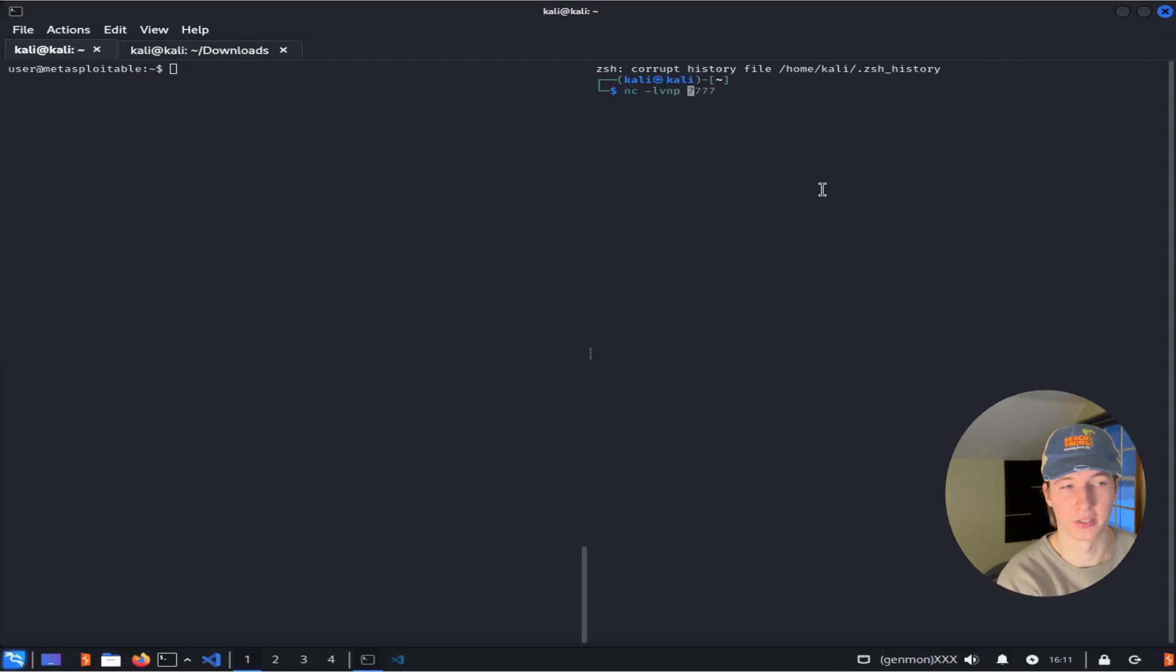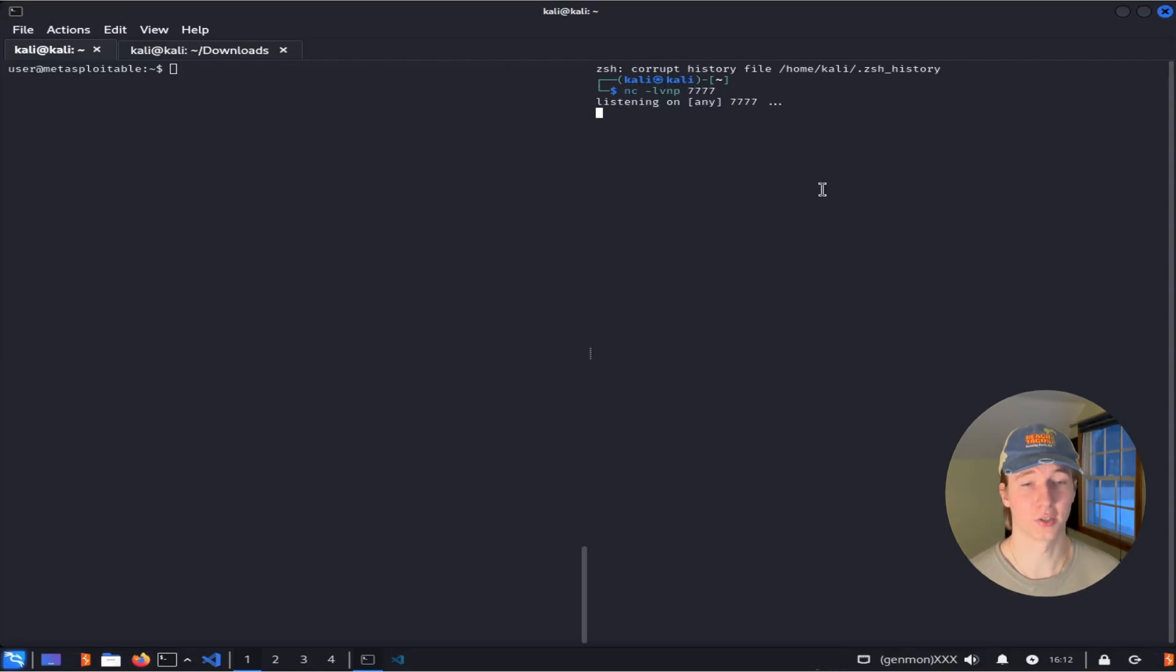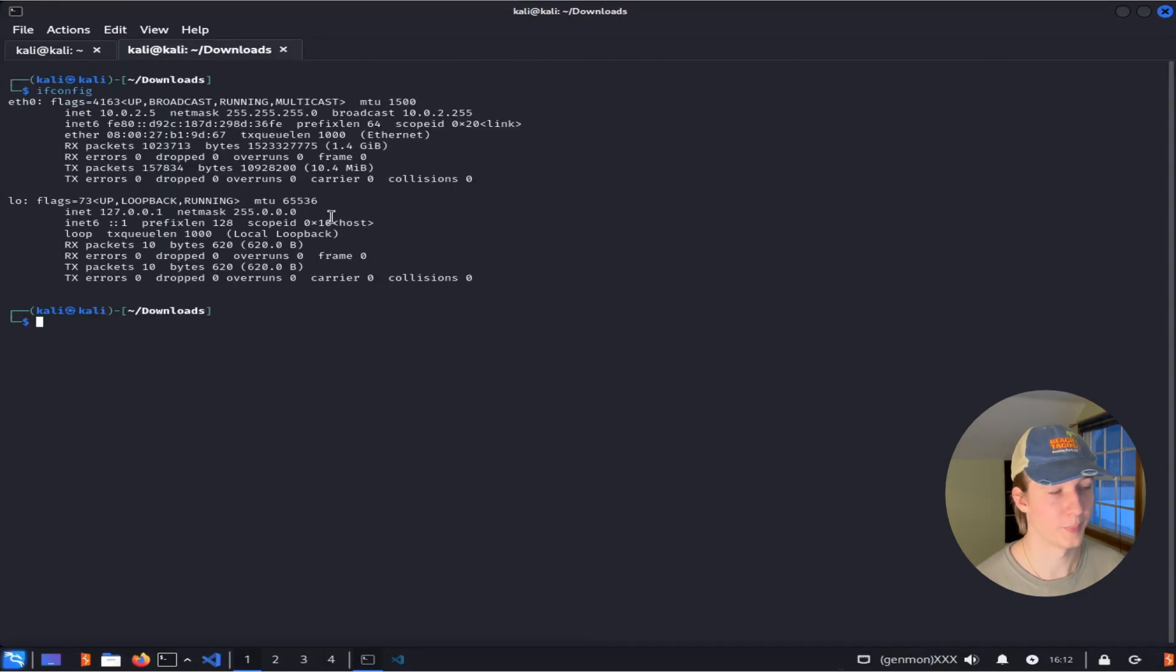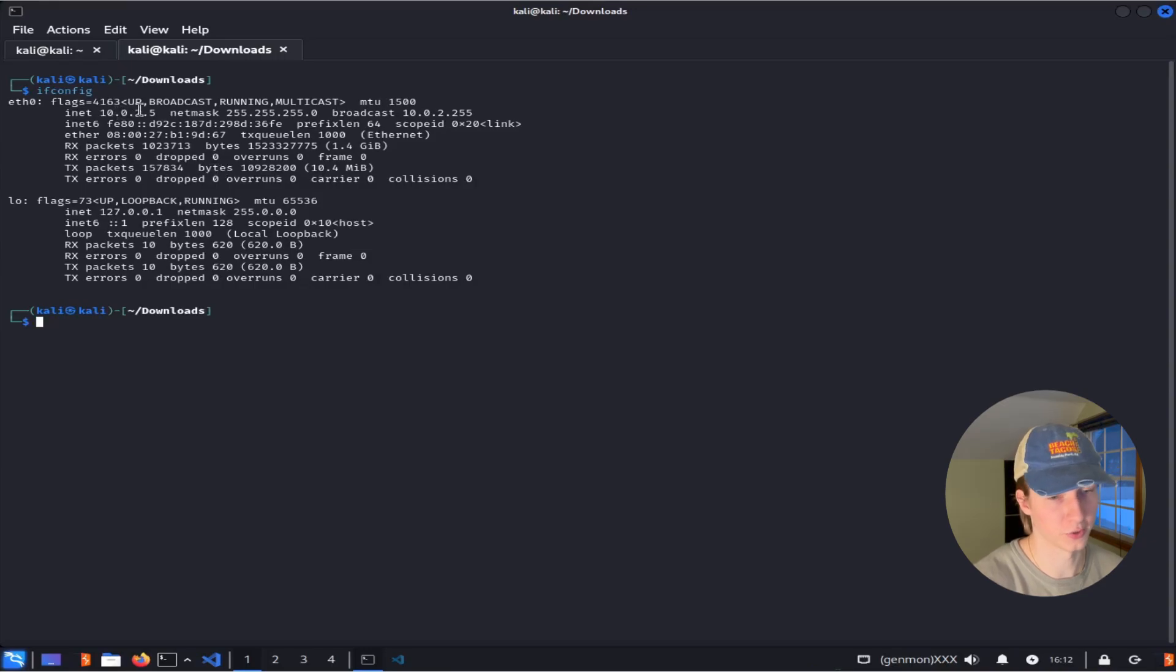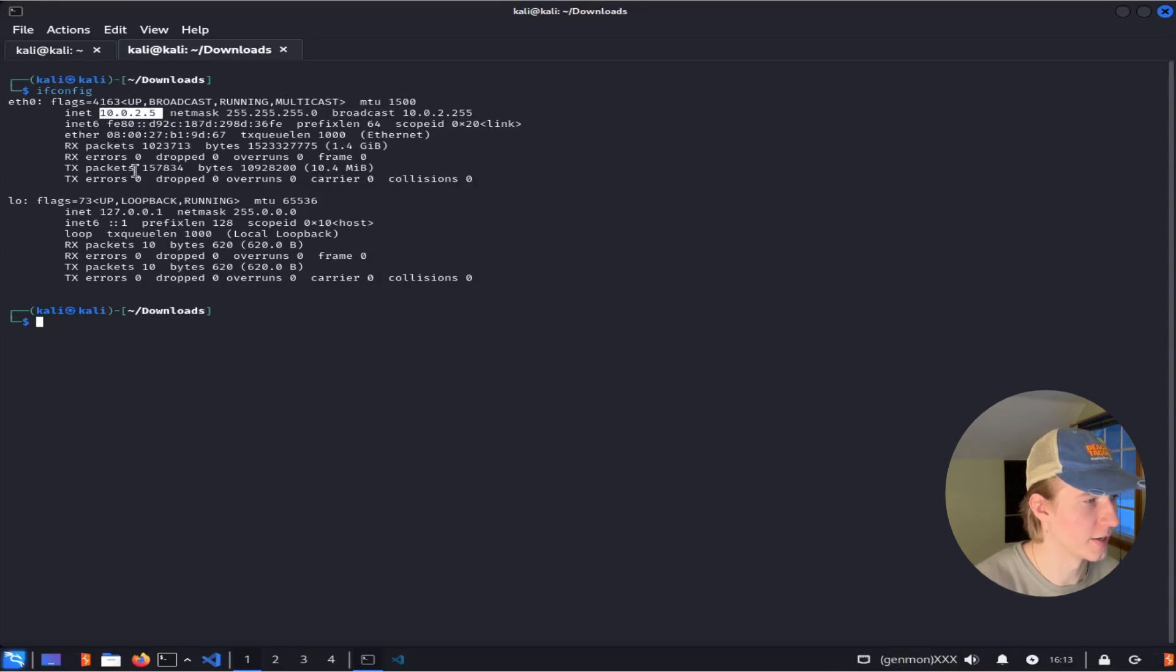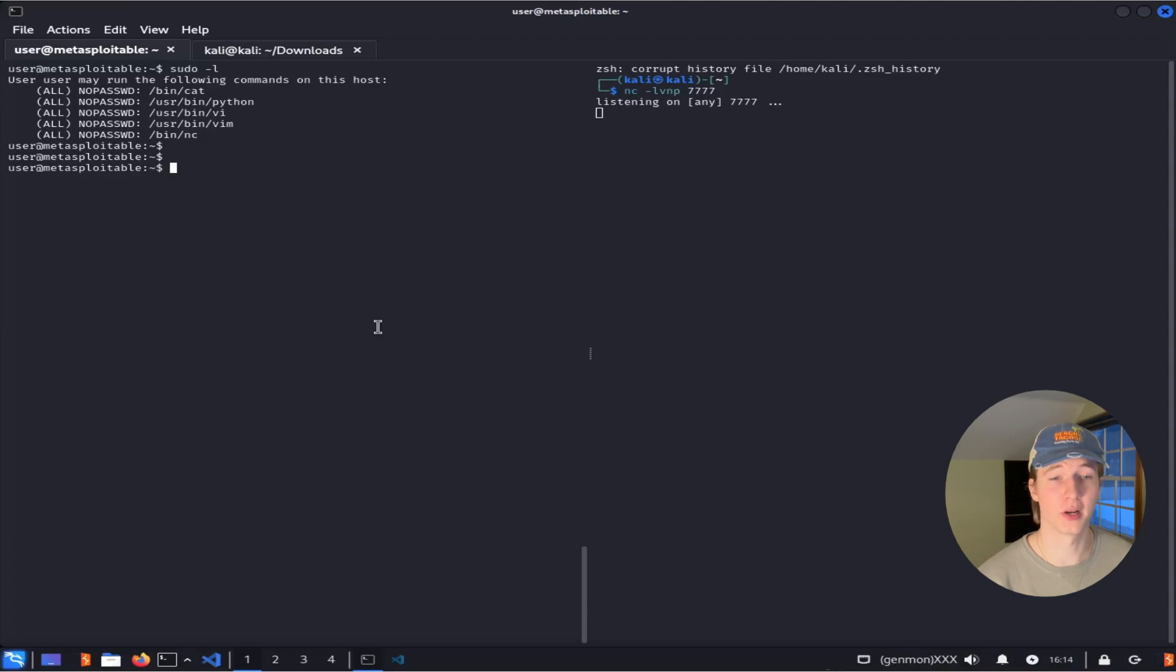This is going to start a listener which will wait for any connections on my Kali IP address on port 7777. The IP address of my Kali box is 10.0.2.5, and it'll be right here next to inet under the eth0 configuration. Now that a listener is running, we can go back to our target server.